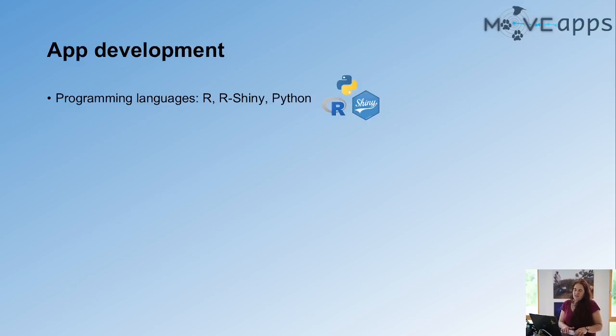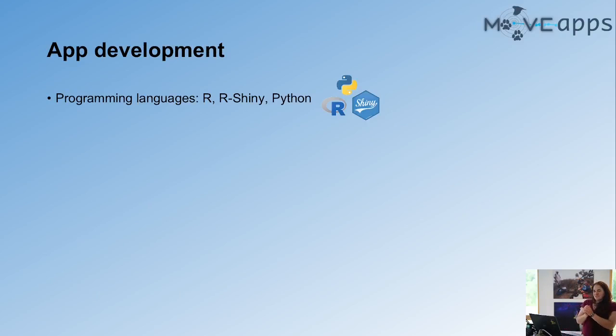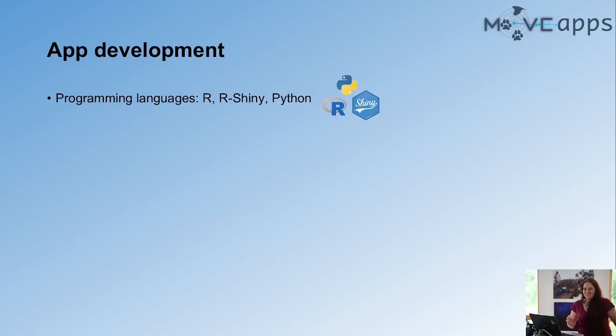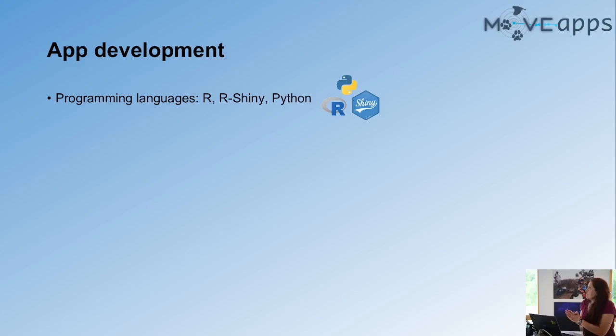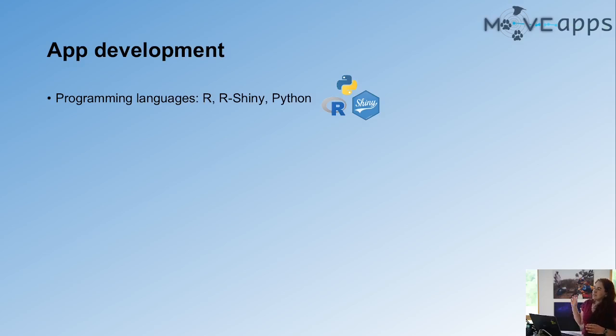I'm going to talk about how to develop apps for MoveApps, which is hopefully the most interesting part for you guys. Currently, we support apps in R, Shiny, and Python.